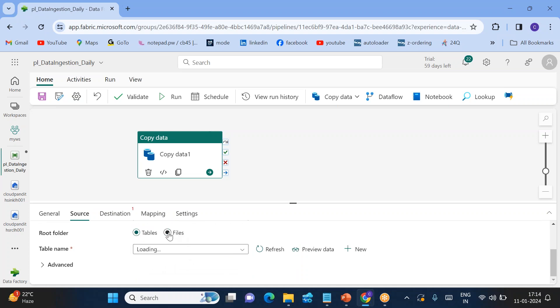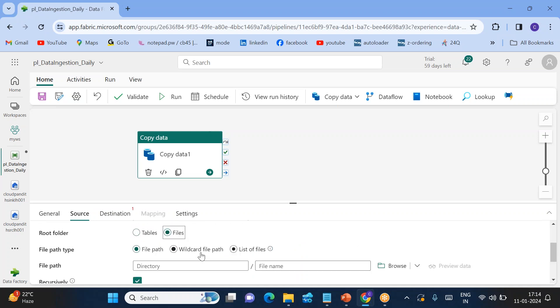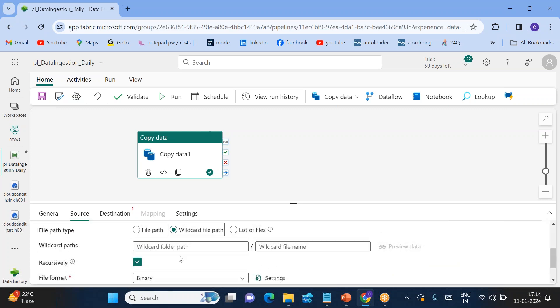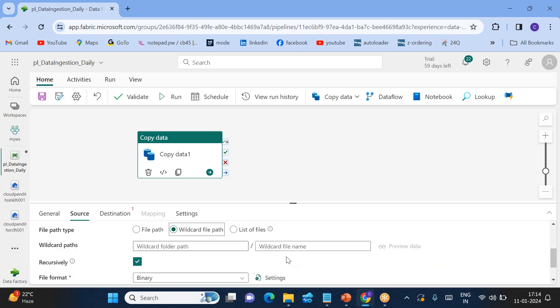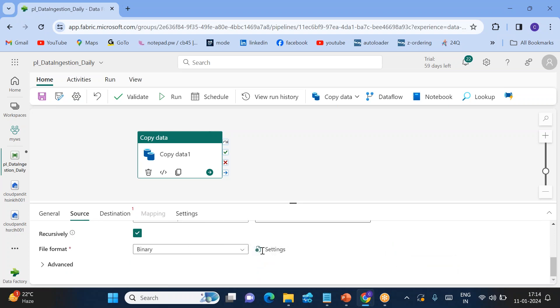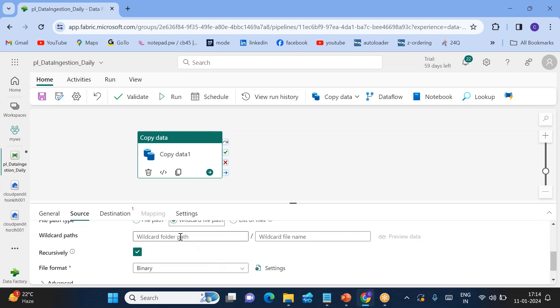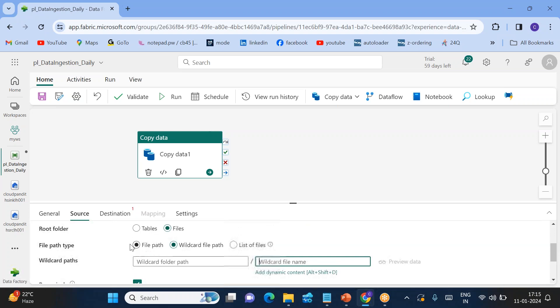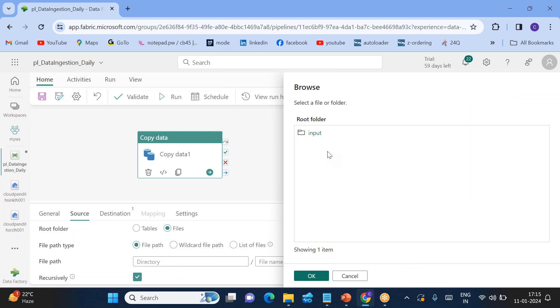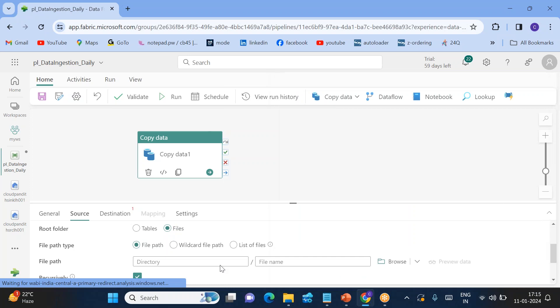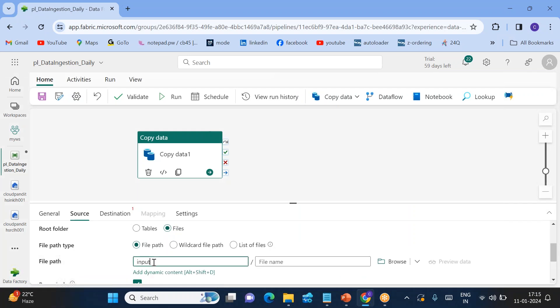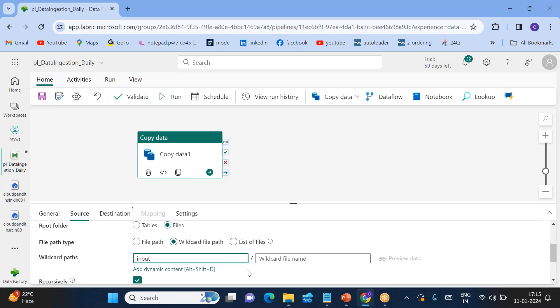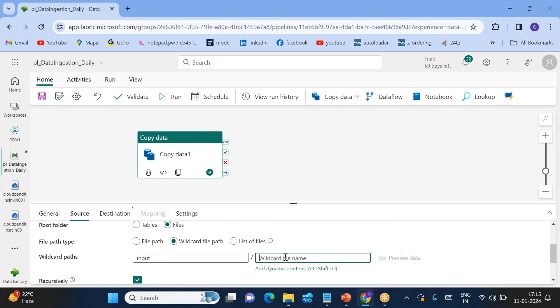Under this, I want to go to files, wildcard file path, because I want to take all the files. The main problem with this wildcard one is we can't browse it. As of now we are not able to see any browsing option. So what you can do is go to file path, just to browse it. Go to input. So you can see we have an input folder, right? What you can do - once you selected, take this particular path, go to wildcard file path. You can put this particular path here. Wildcard file name, you can say star. I want to take all the files from the input folder.